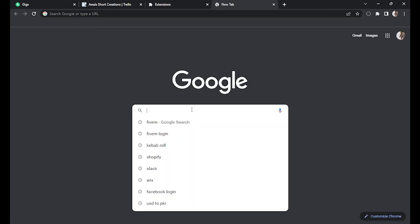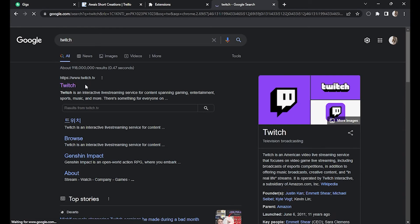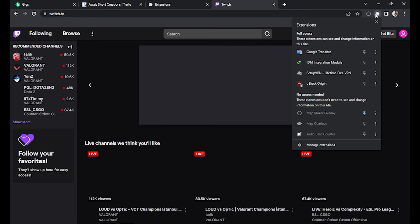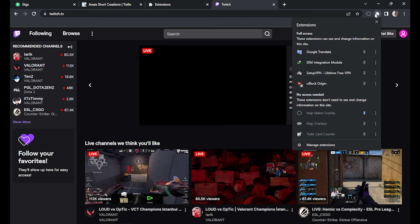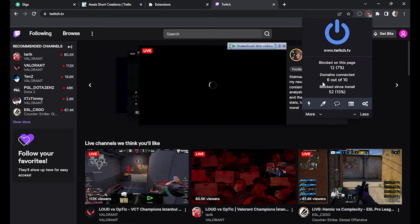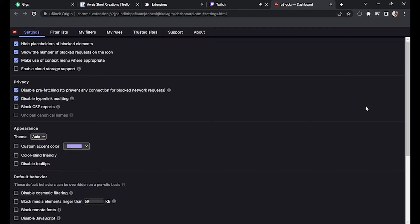Now once you've opened Twitch, click on the extension icon again and go to uBlock Origin. Click on the settings icon. This is the interface of the application.